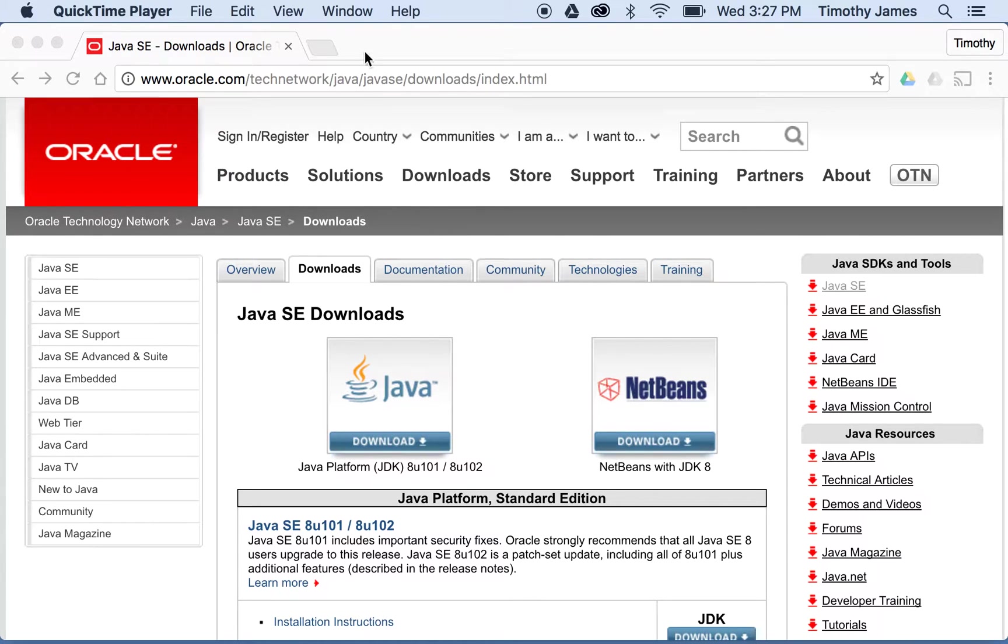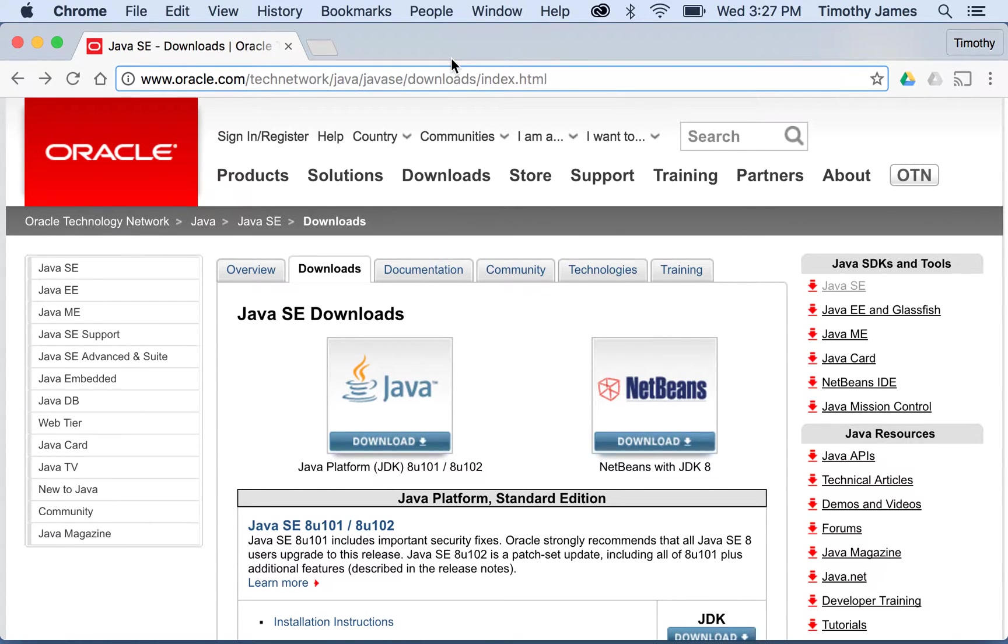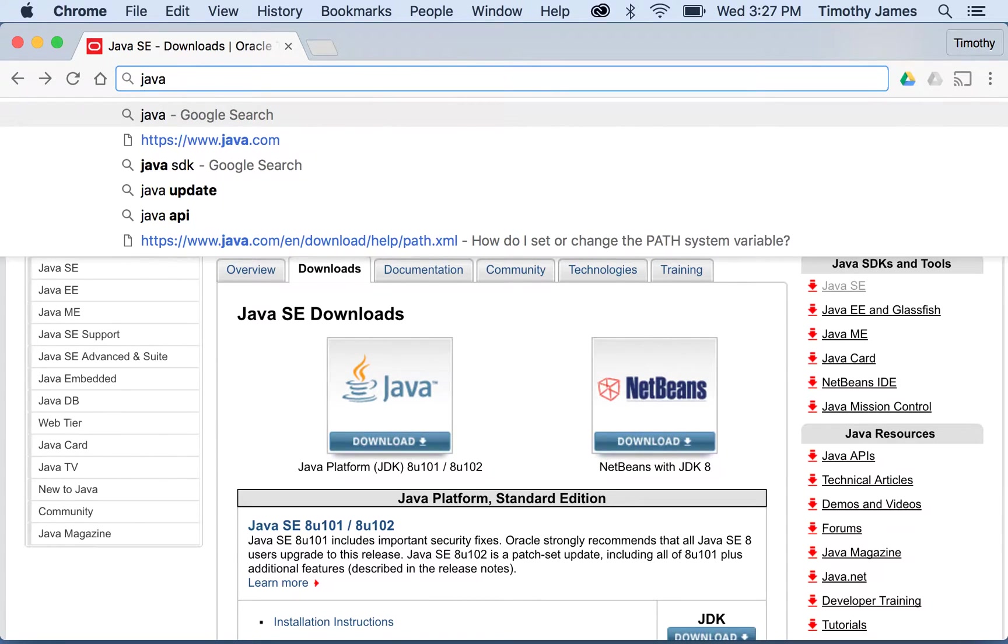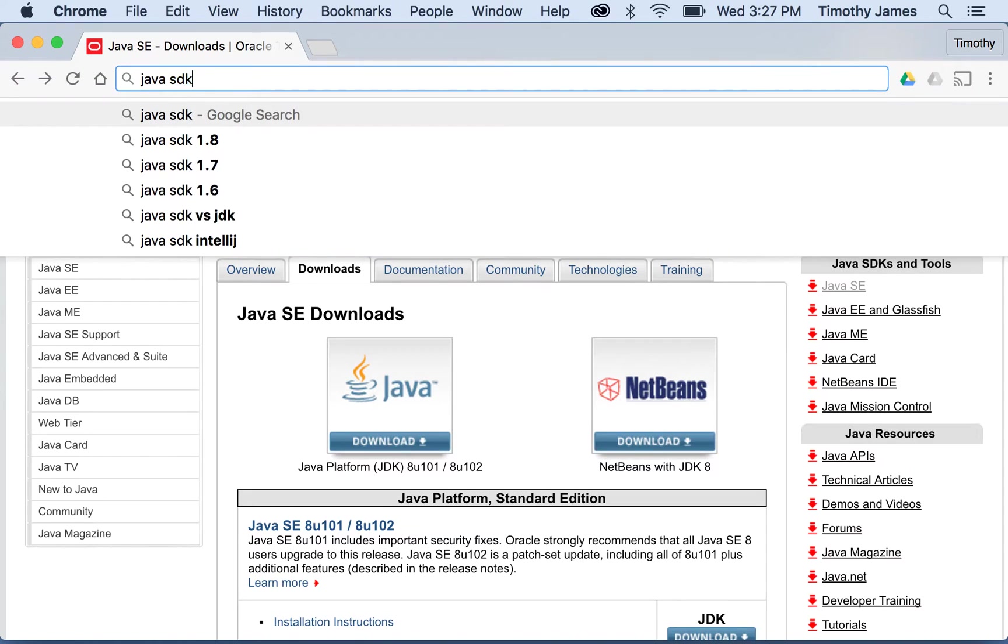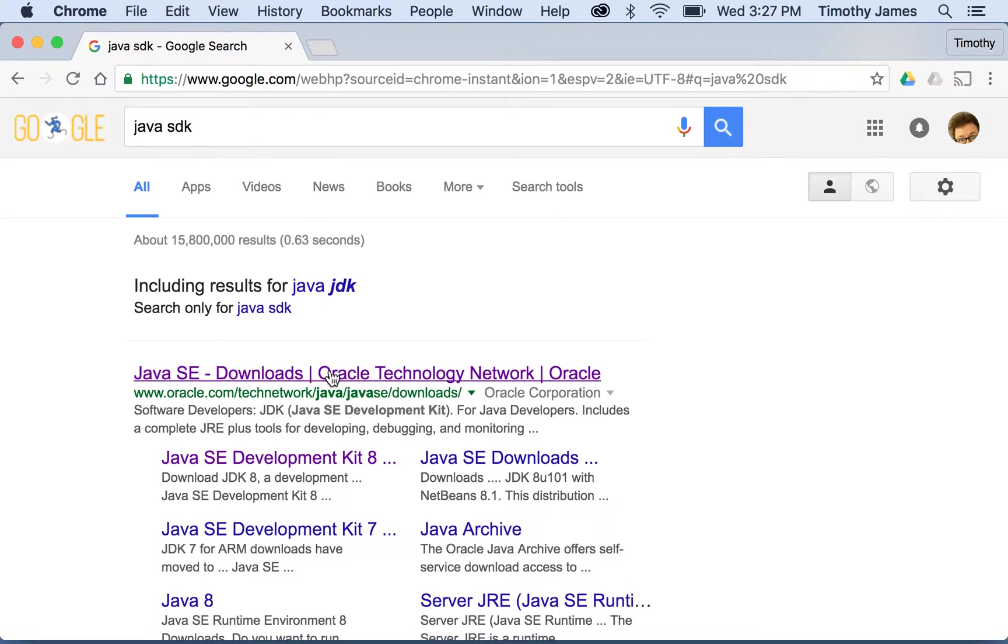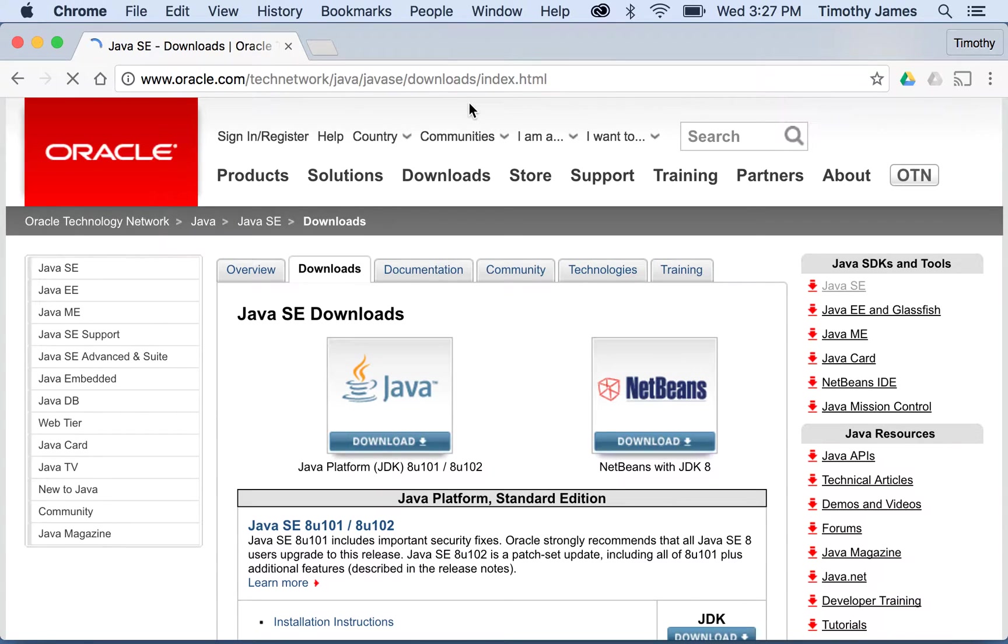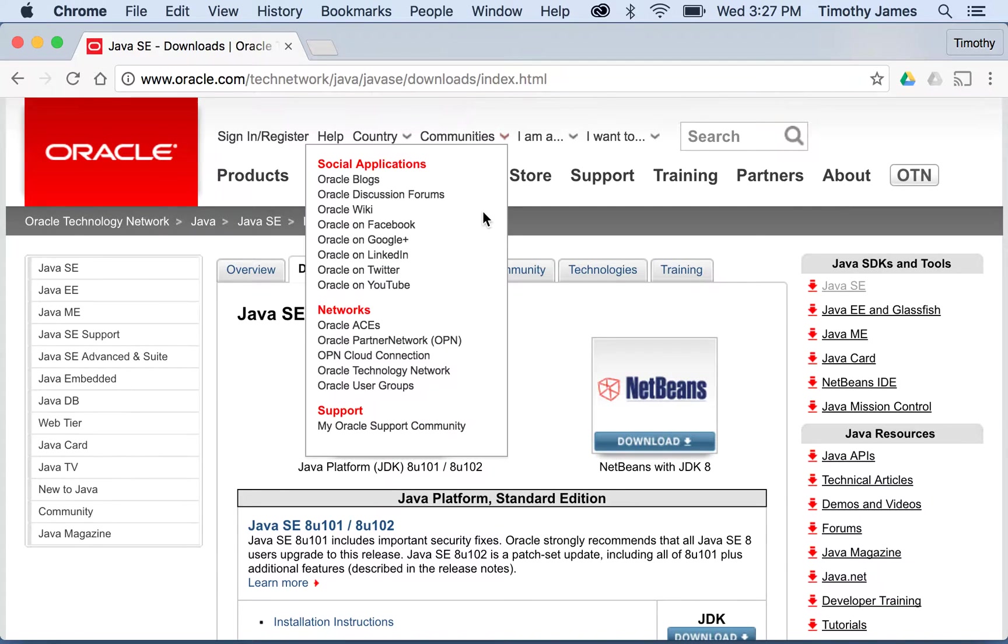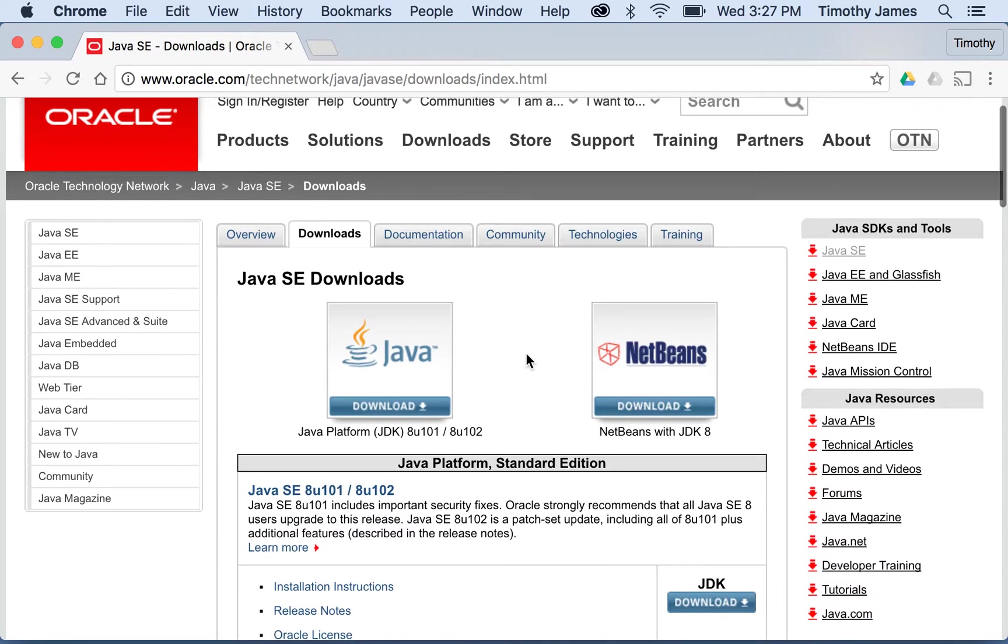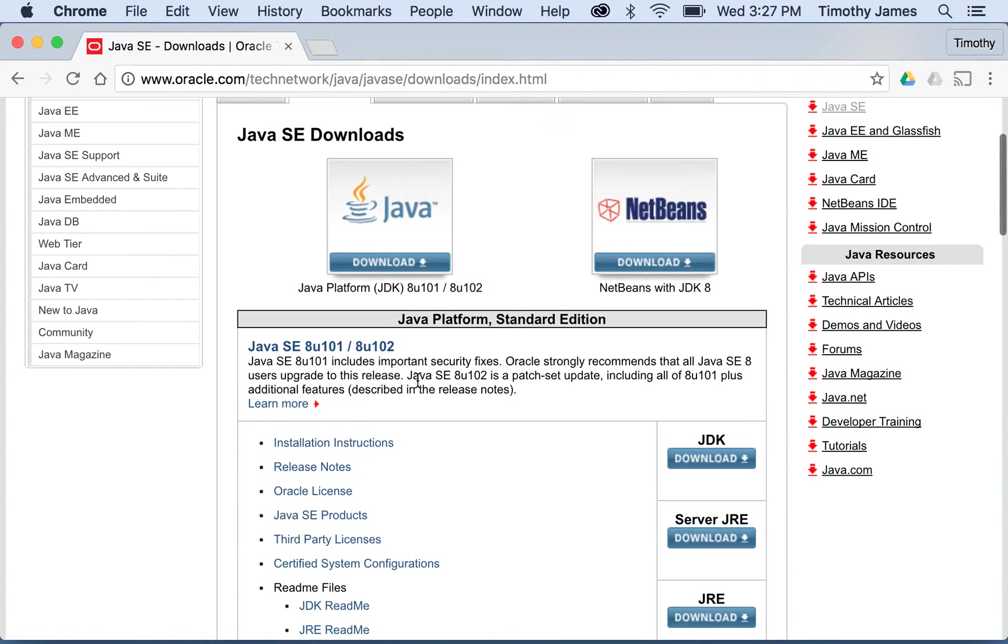So the first thing you're going to want to do is go to the Java download page. It's available at oracle.com/technetwork/java/javase/downloads/index.html, but it's probably easier to just search Google for Java SDK, which will take you right to that page. I'll include the actual address in the description below so that you'll be able to access it directly.